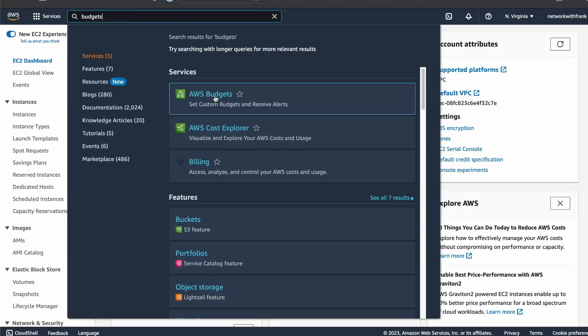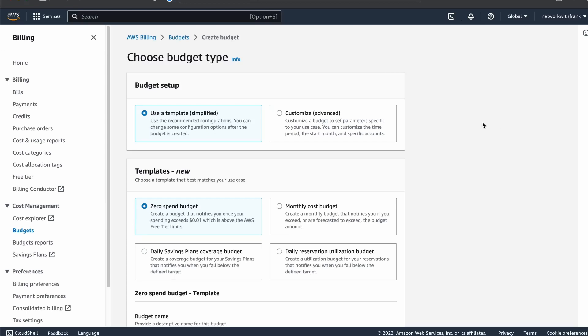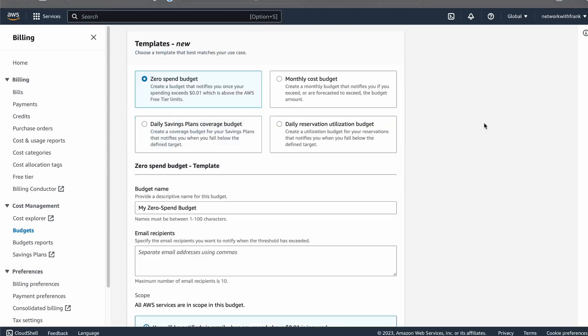Before you start exploring on your own, I would highly recommend creating a zero budget billing alarm. You can do this by typing 'budgets' in the search bar in the AWS Management Console. This will send you an email alert anytime spending goes over one penny, so in case you go over, you can stop whatever you're doing right away and save on costs.